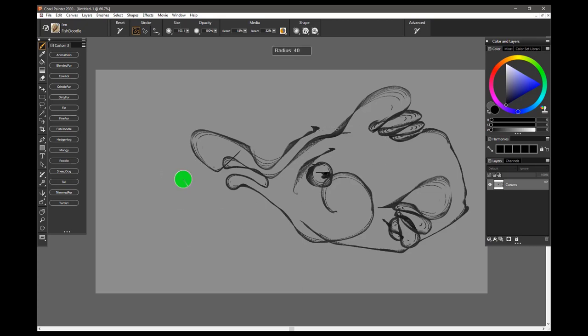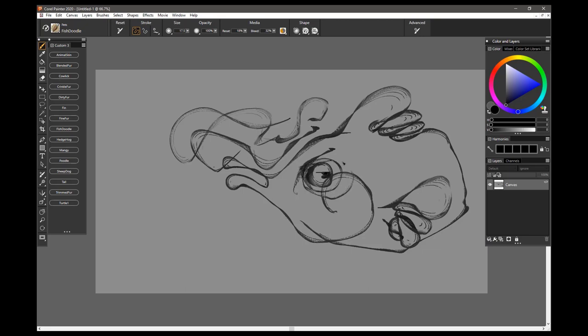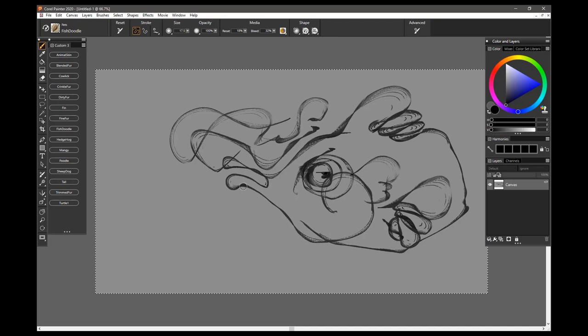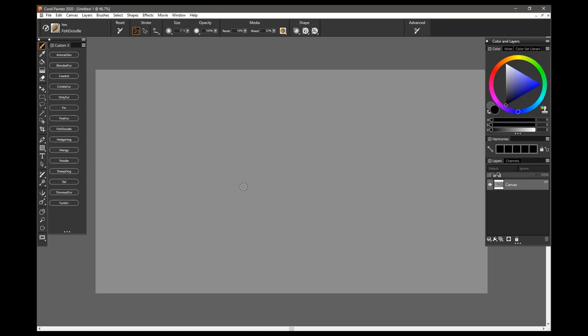You can size it, of course, and the smaller the size, a little bit more control you'll have over the effect. It's a great brush. So that is Fish Doodle.